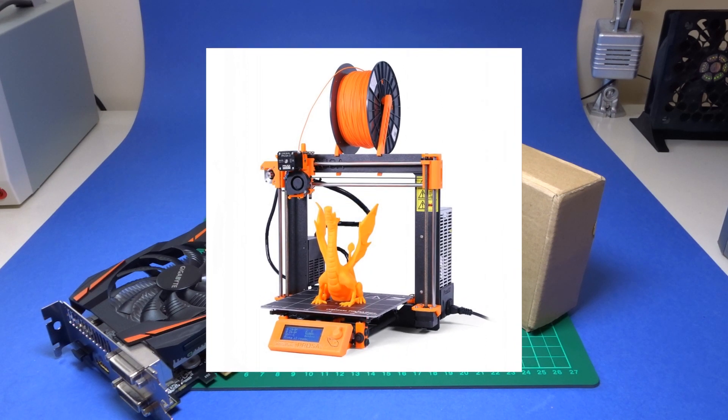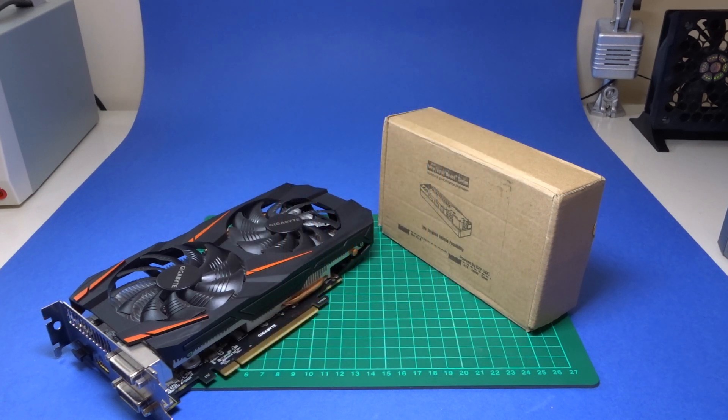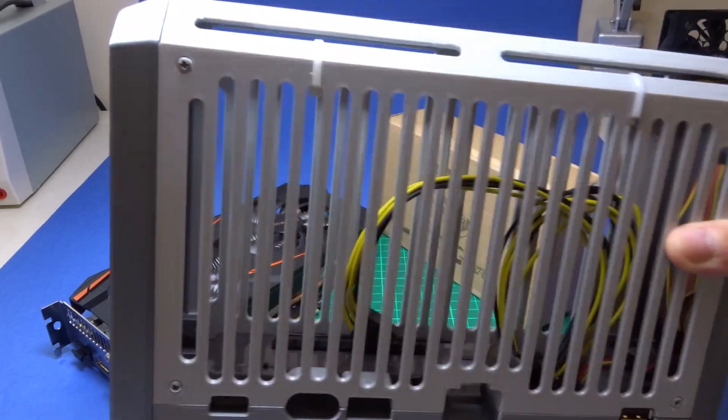I went around designing my own enclosure specifically tailored for this graphics card and after several iterations over many months I ended up with this result.